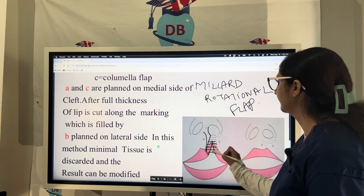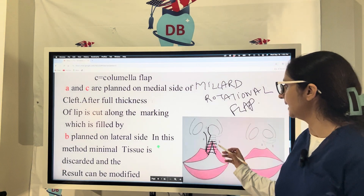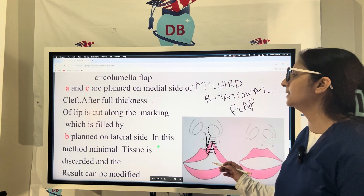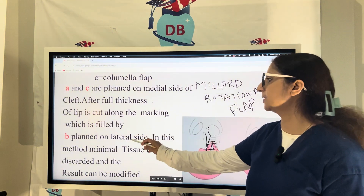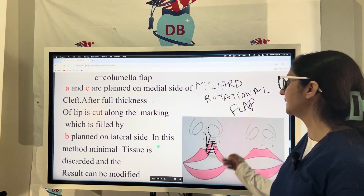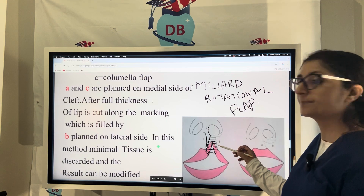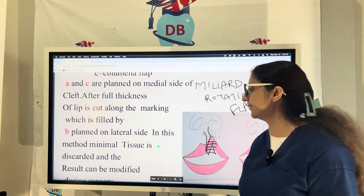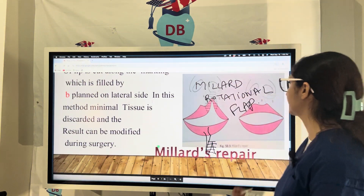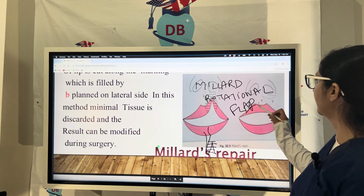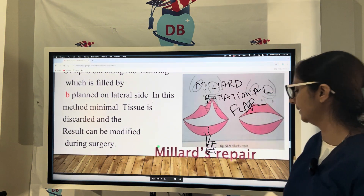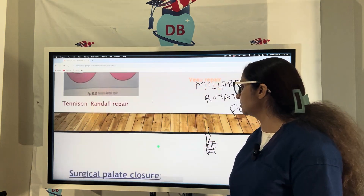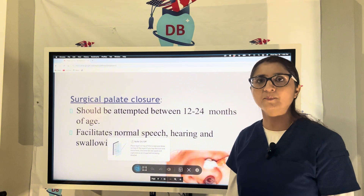B is on the medial side of the cleft, while A and C are on the lateral side. After the full thickness of the lip is cut along the marking, it is filled by B, planned on the lateral side. Using this approach, you have minimal tissue discard and results can be modified during surgery. You can then switch it up and create a normal lip for the child — this is the Millard repair.